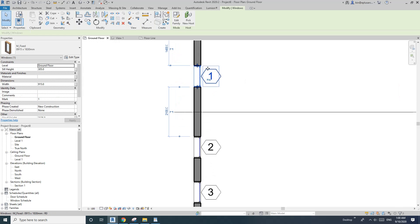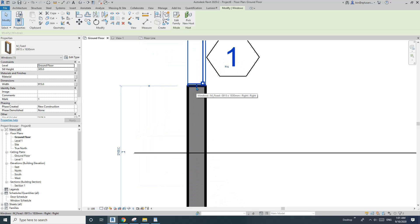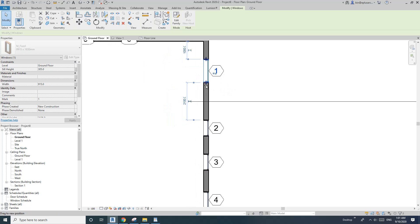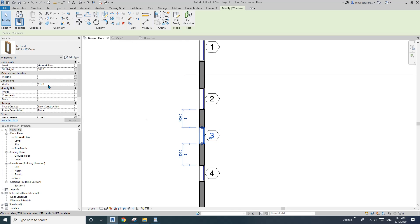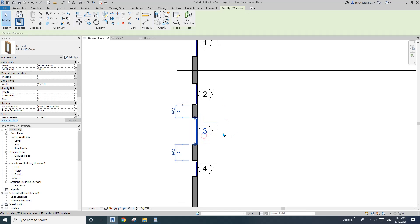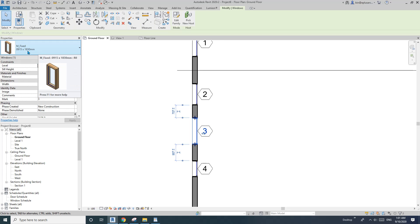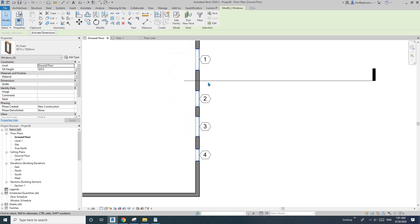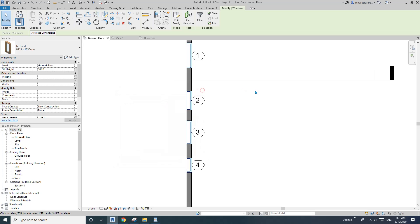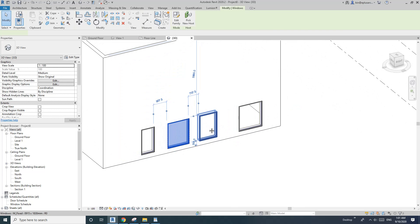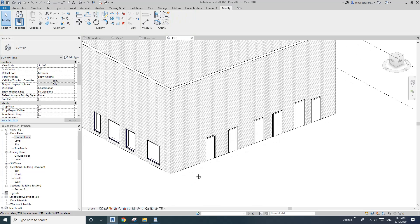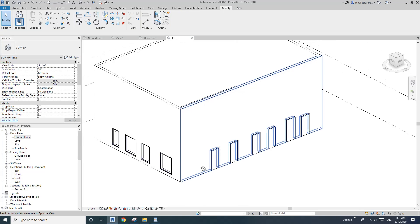Once loaded, click on one of the windows and you'll see the width parameter is no longer under the type — you can adjust the width for each window individually. You can also type in values. In a 3D view, you can see that all four windows are the same type when you select all, but they can each have a different width because the width is now an instance parameter. That's it for today — if you have any questions, let me know, and I'll see you next time!